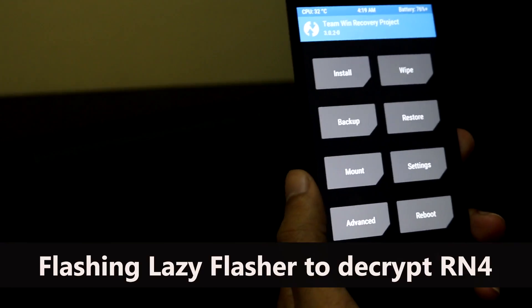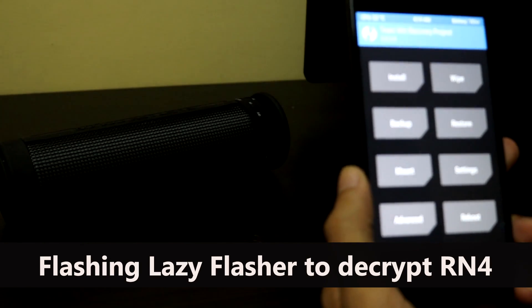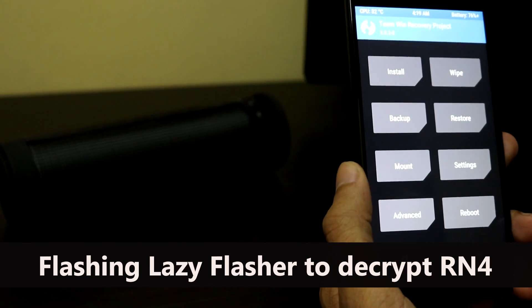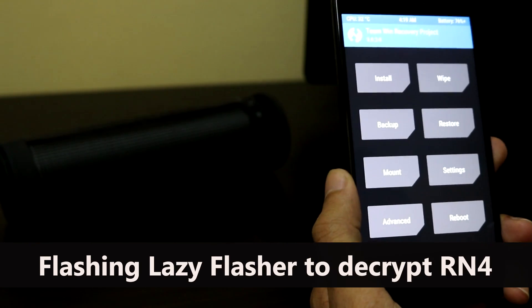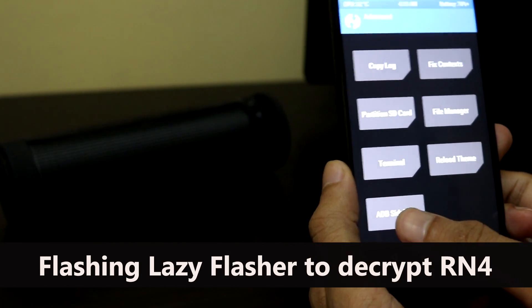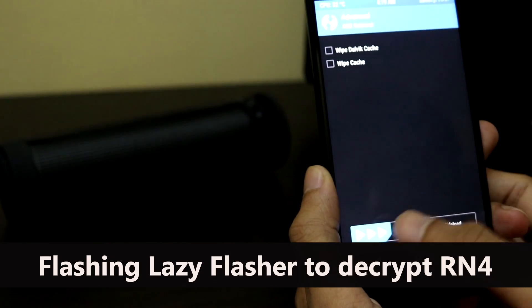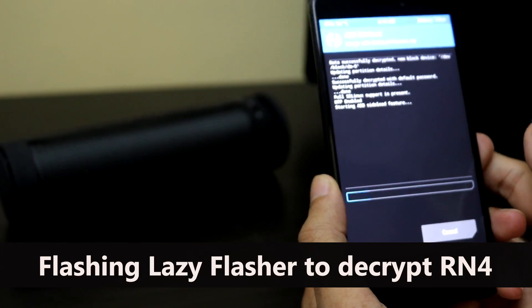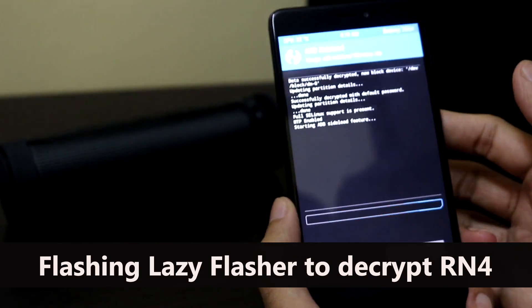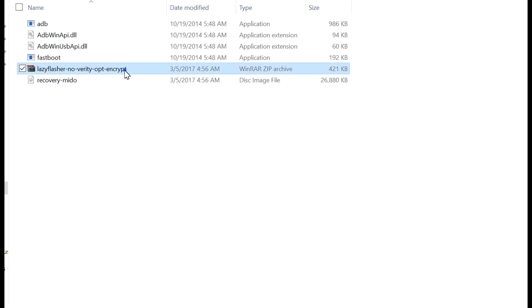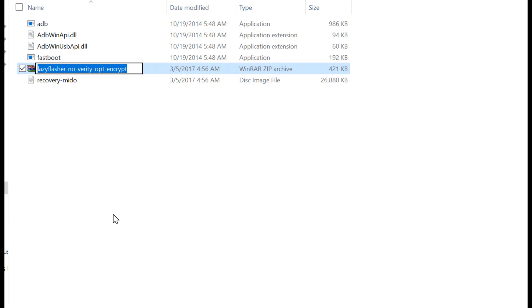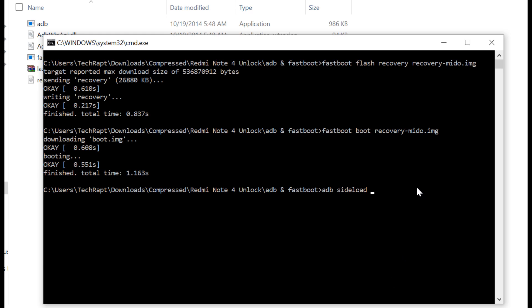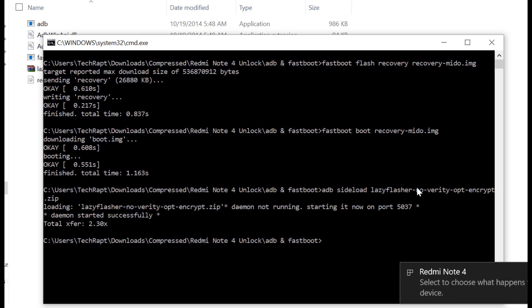Now we have to flash that lazy flasher. We have to transfer that file from the PC to the phone, or you can use ADB sideload. Go to Advanced, then click ADB Sideload here, and swipe to start sideload. Now go to the PC and type: adb sideload, then the name of the lazy flasher file. Right-click it, rename, copy the name, and paste it here. Don't forget to add .zip. Click enter.